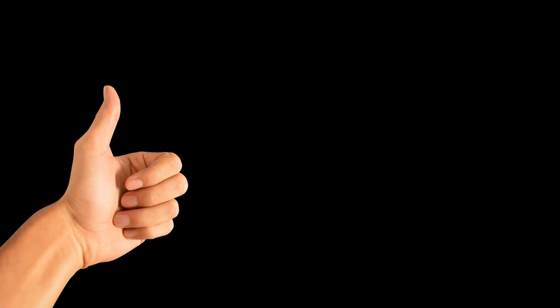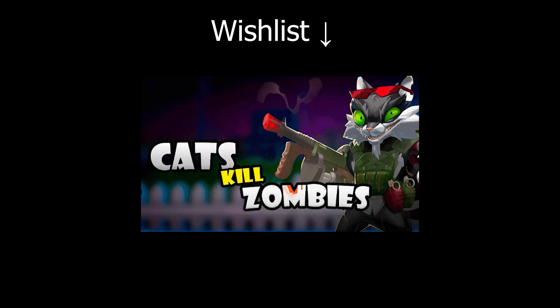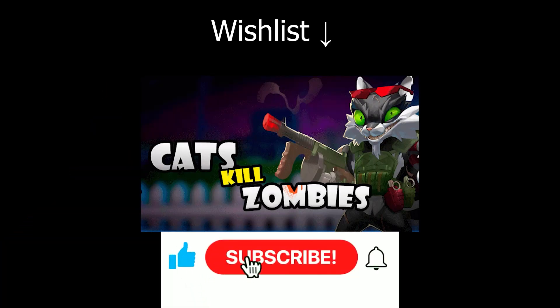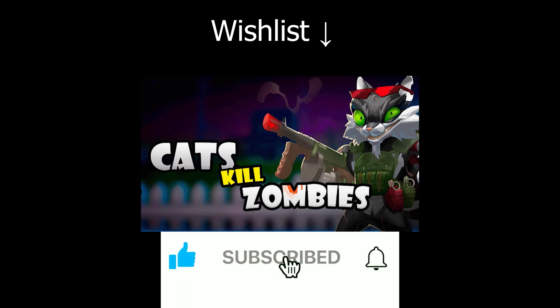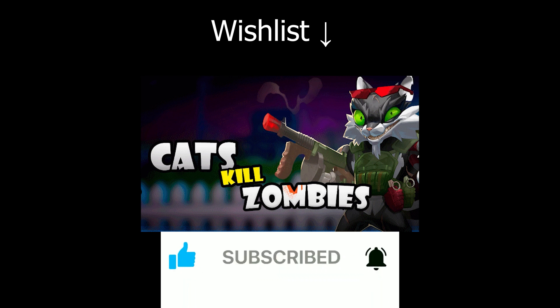And that's it! I hope you enjoyed it and learned something today. As I said, if you want to support me, wishlist my game. The link will be in the description, it helps me a lot. Leave your questions down there in the comments, subscribe to the channel, and have a nice day, and I see you next time!